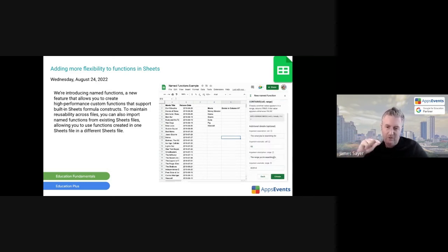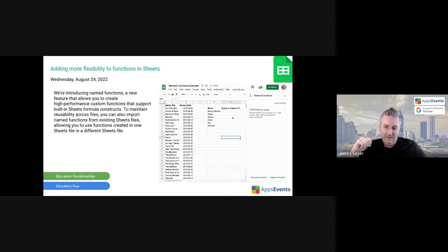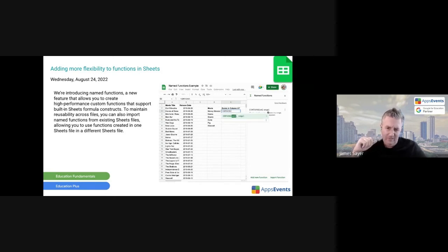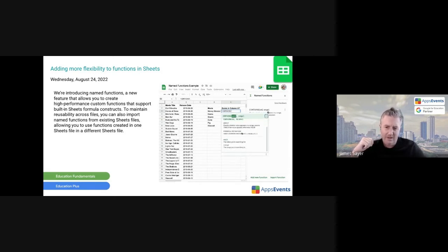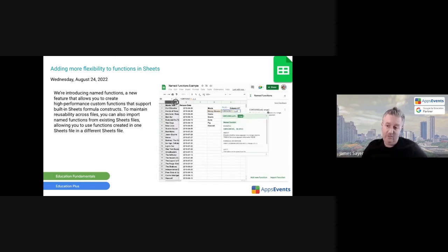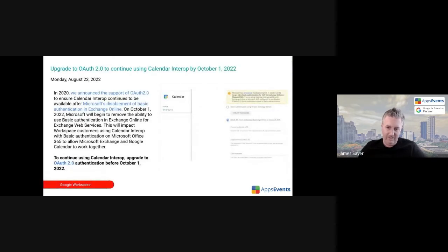It should be rolled out to every domain by now, or maybe it's just finishing the rollout this week, but most people should be seeing that by now. So named functions, haven't used it that much yet. It looks fantastic. Really want to dive into that a bit more for my Google Sheets.